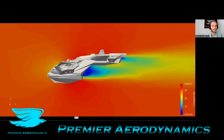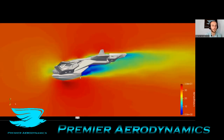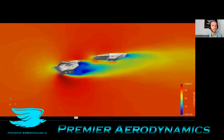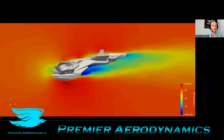Interestingly, the flow over the middle of it doesn't really accelerate that much. It actually accelerates down underneath, which is why we get that negative lift.